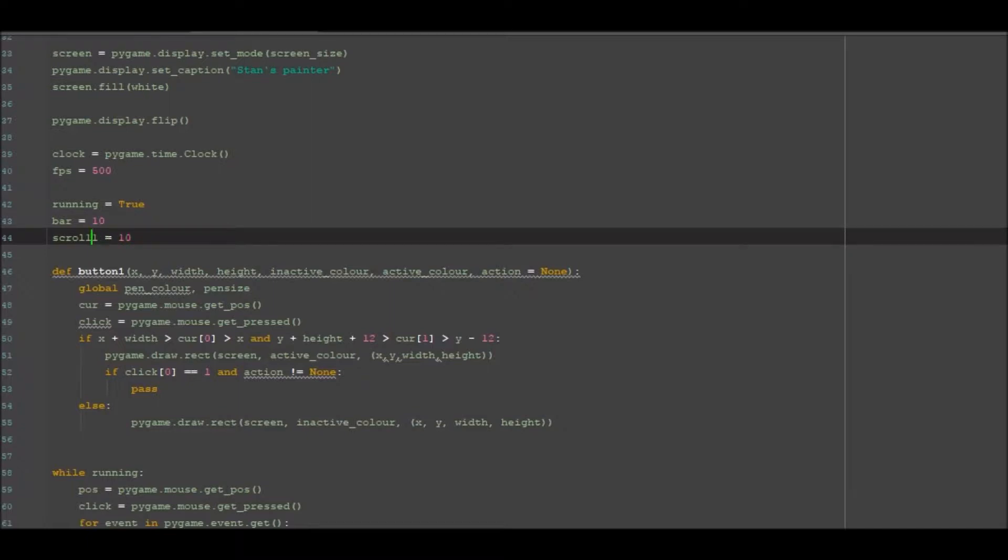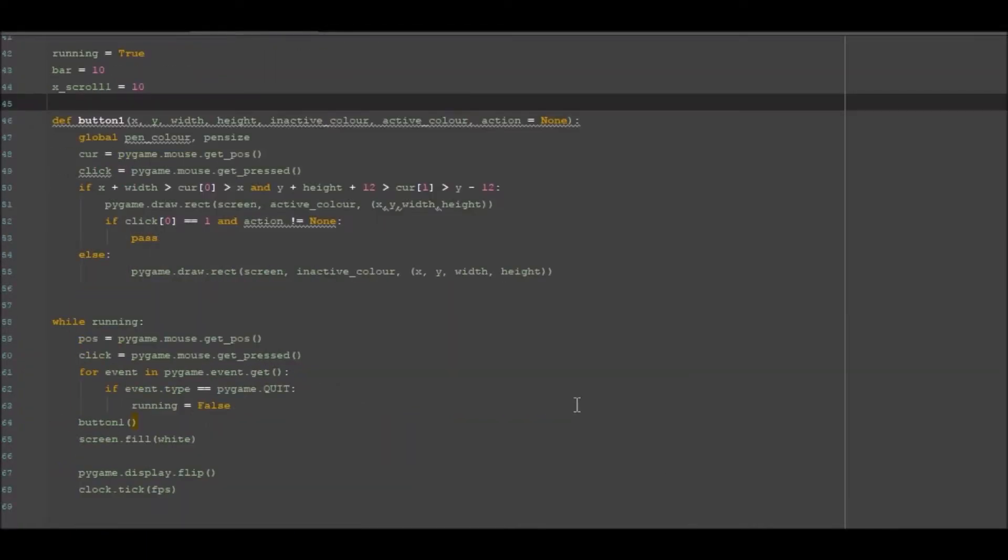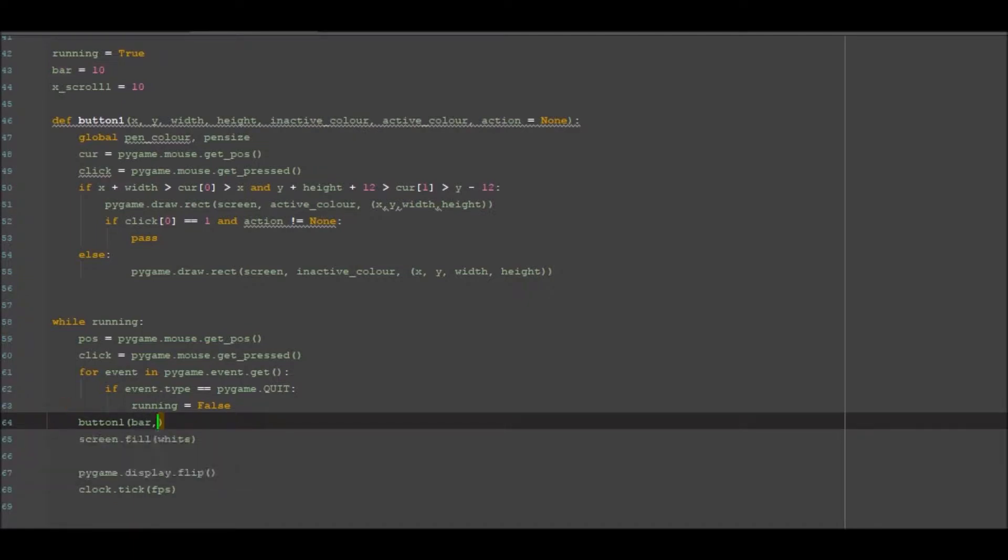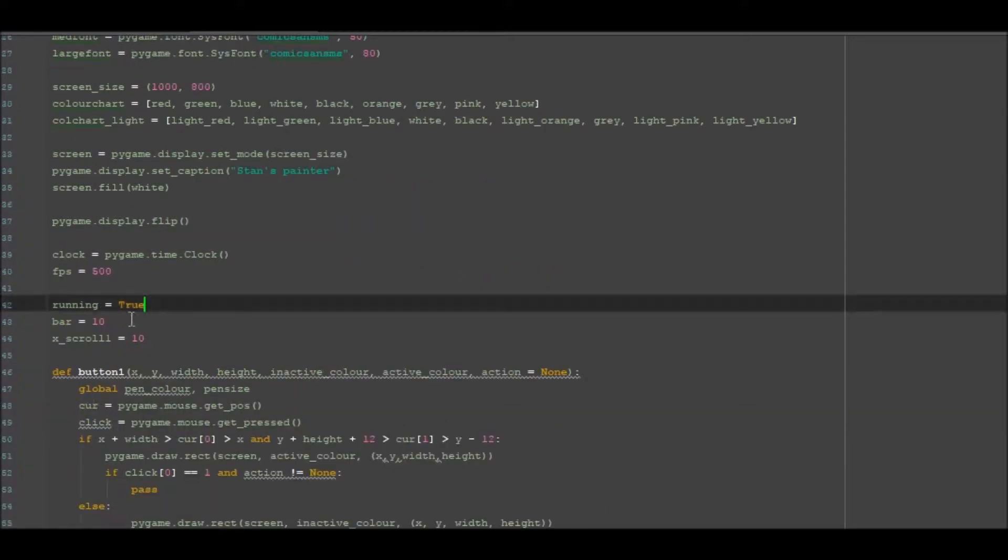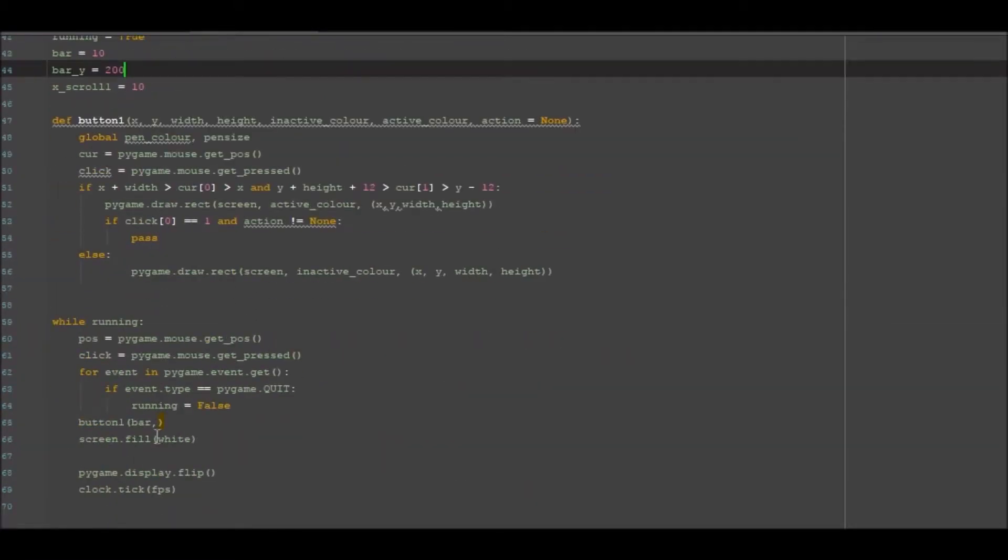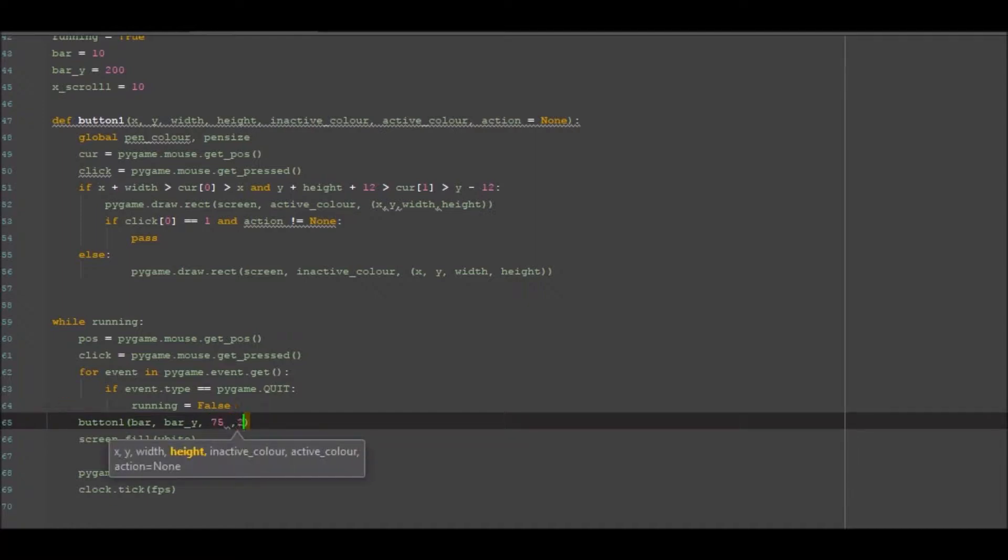x_scroll_1 equals 10, okay, and that's what we need for that so far. So going back down to here we can then go into here and go bar. We can also add bar_y as well, so bar_y equals 200, which is the height that we want it. So we're going to go bar_y. We're then going to go ahead and hard code in these numbers 75 and 2.